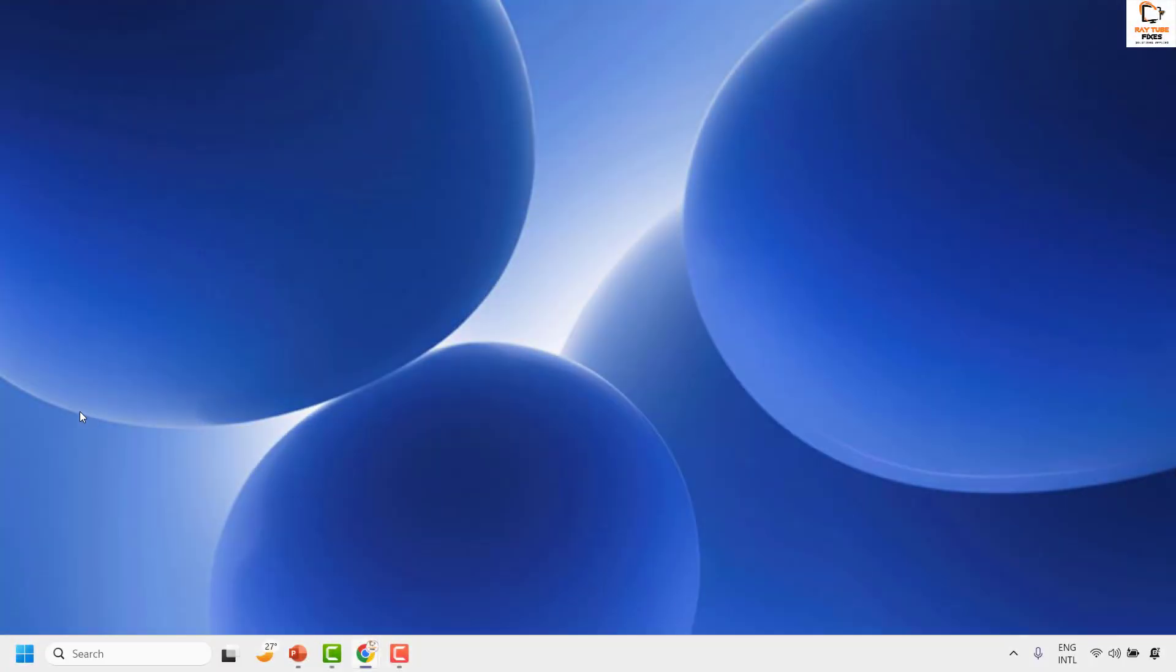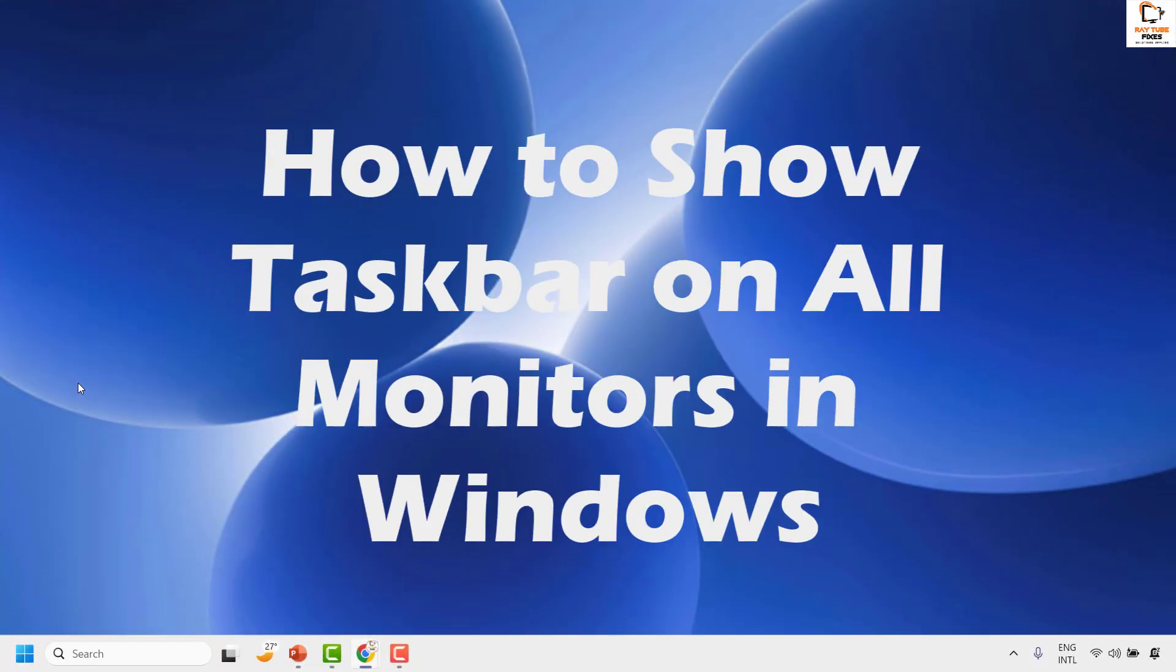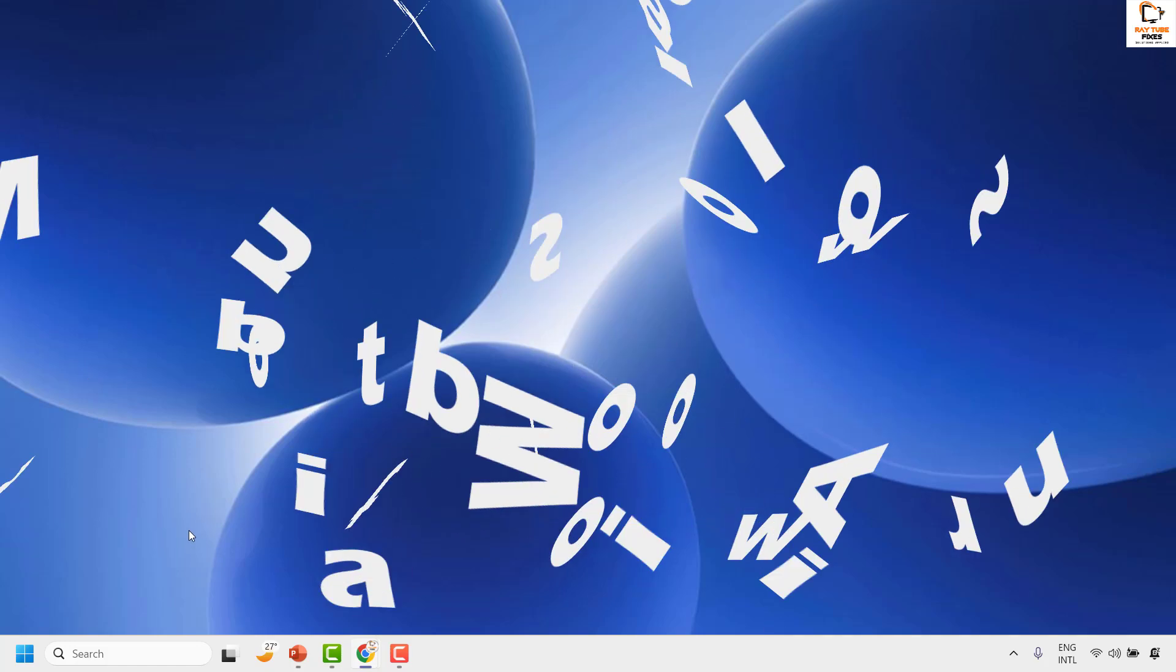Good everyone, you're watching Radiofixes. In this video, I'm going to show you how to display the taskbar on all monitors in your Windows machine.